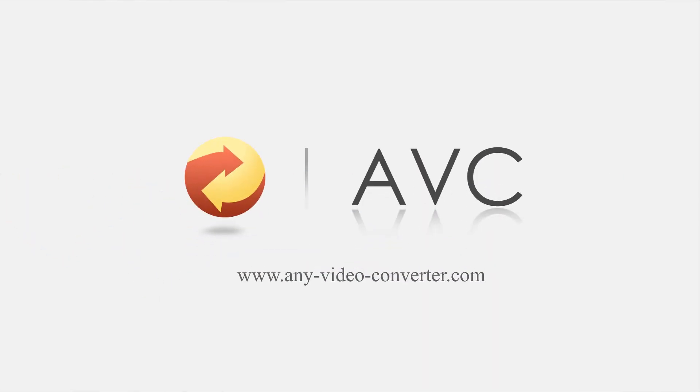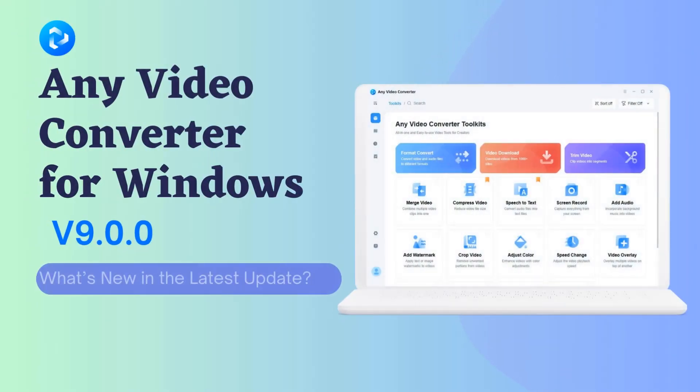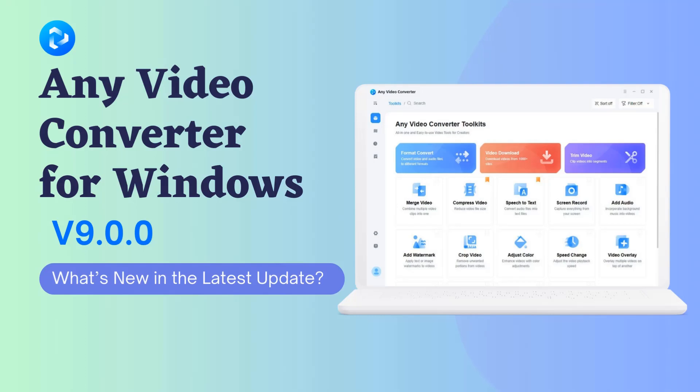Hi everyone, welcome to AnvSoft AVC channel. Any Video Converter for Windows unveils powerful upgrades in version 9.0.0. Let's check them out.